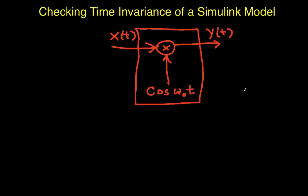The purpose of this video is to demonstrate how you can check whether or not a Simulink model is time-invariant.